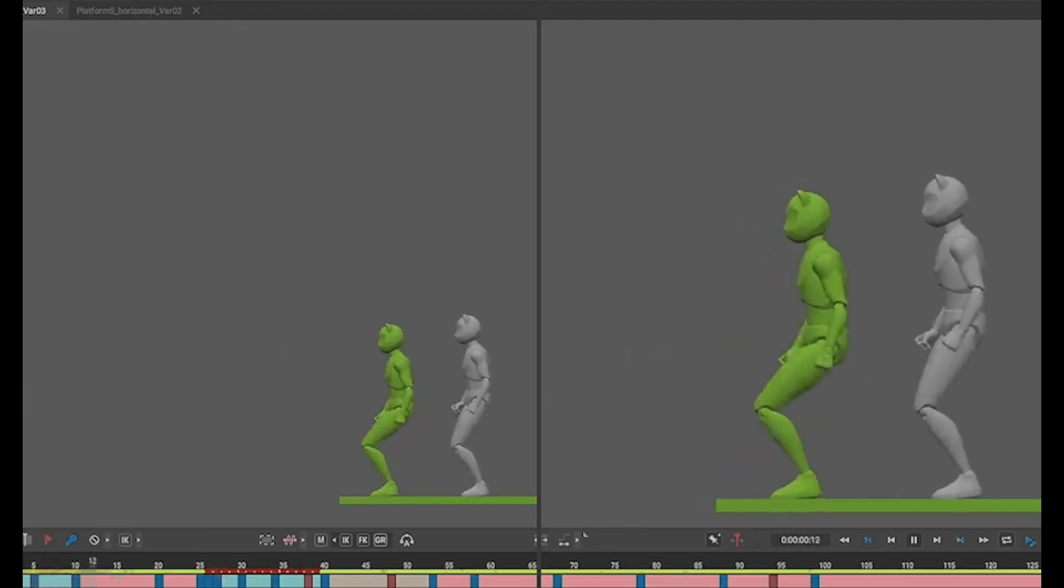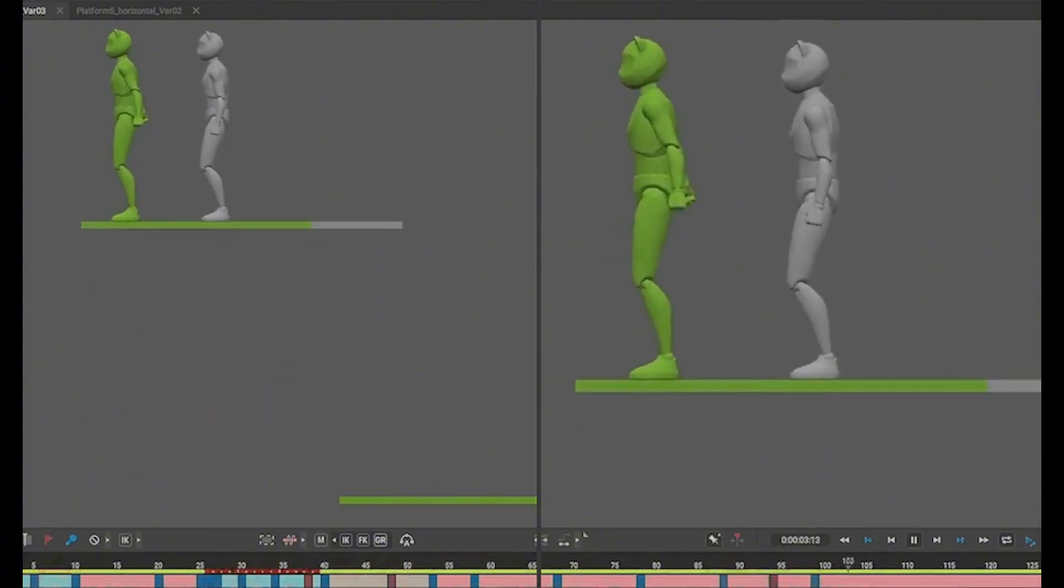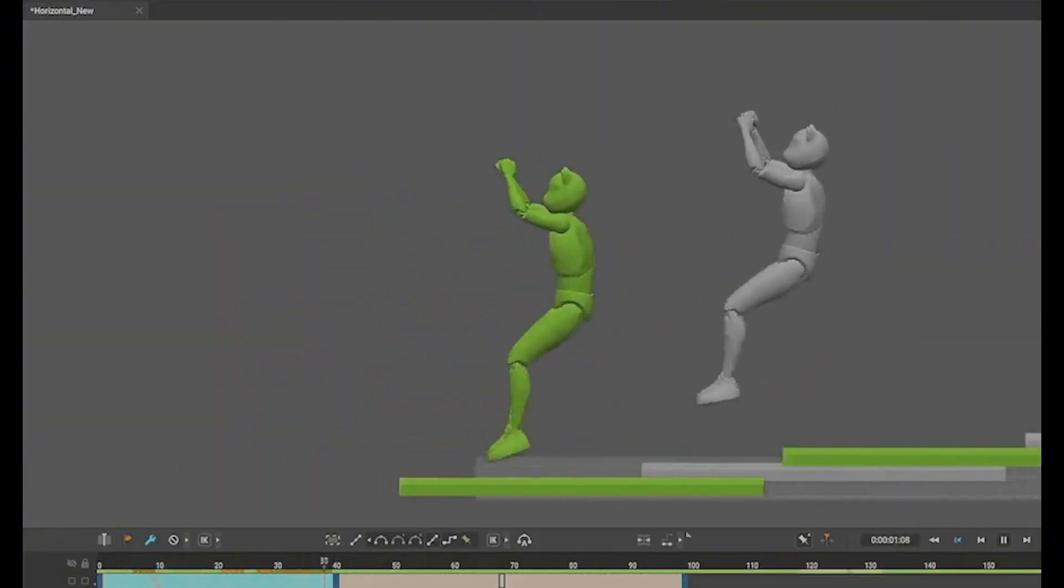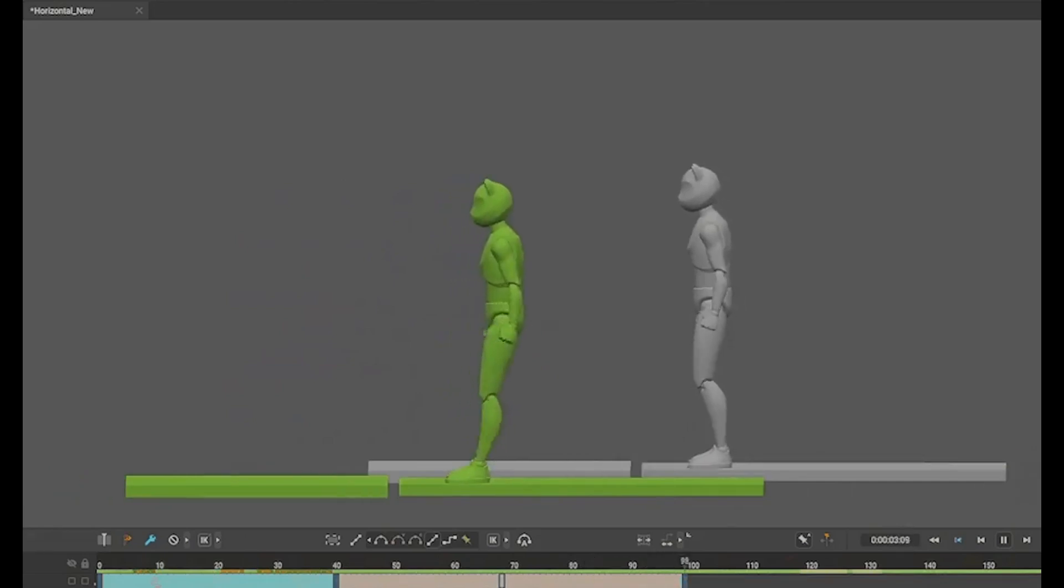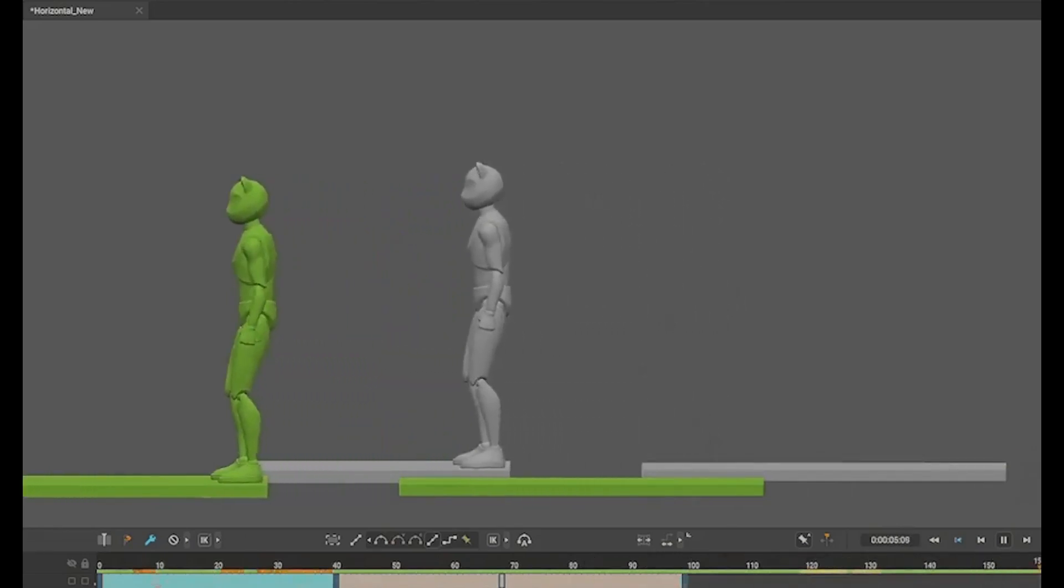If you're ready to revolutionize your animation workflow with AI-powered in-betweening, check out the Cascador 2025 update using the link in the description. Don't forget to like this video if you found it helpful.